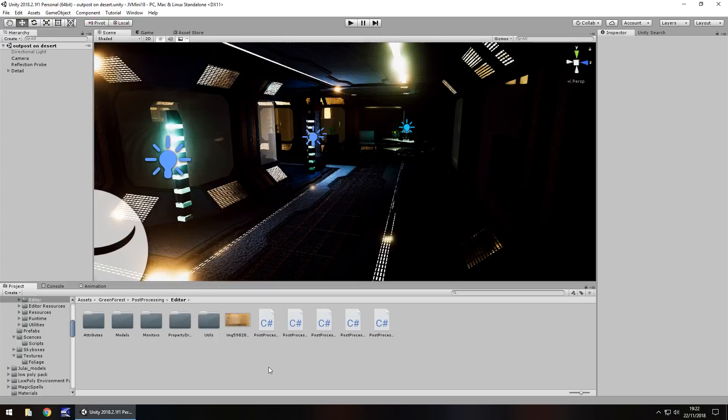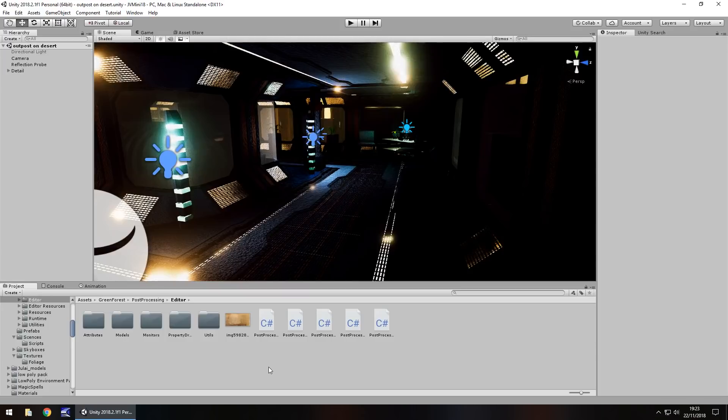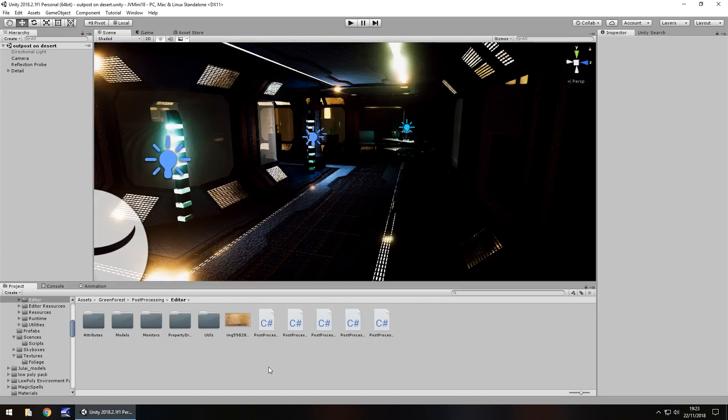Hey guys, Jimmy Vegas here. I'm going to show you a quick, simple way of overlaying an image on top of your game as well as post-processing to give it an extra bit of effect.